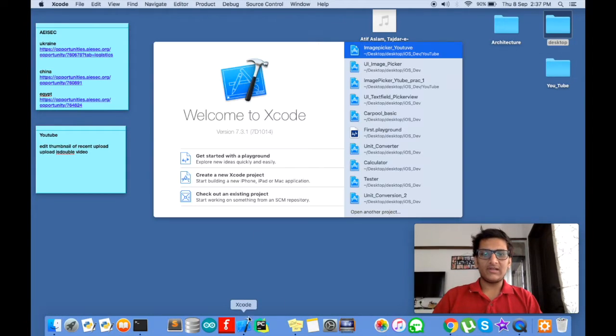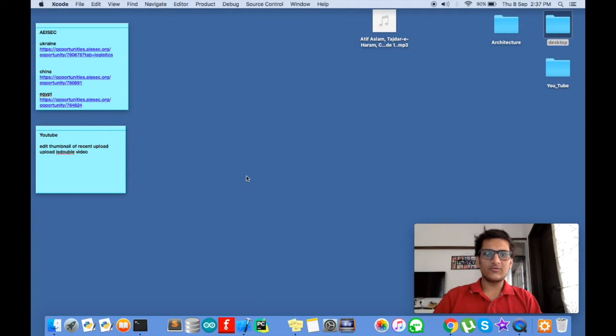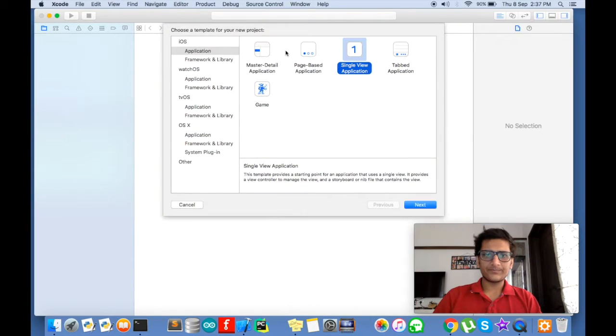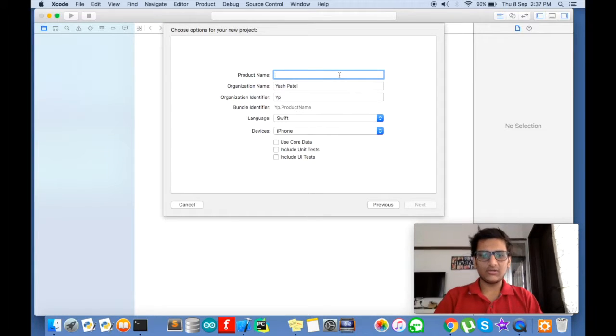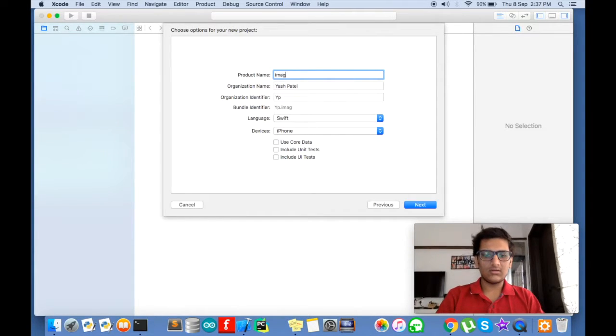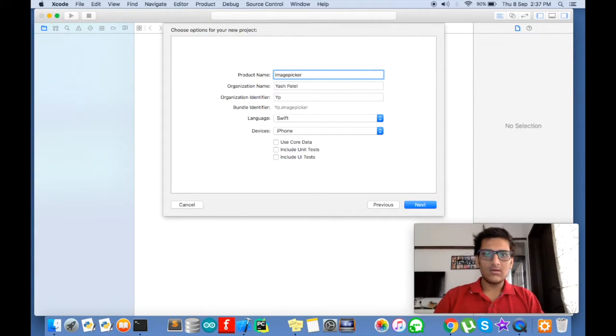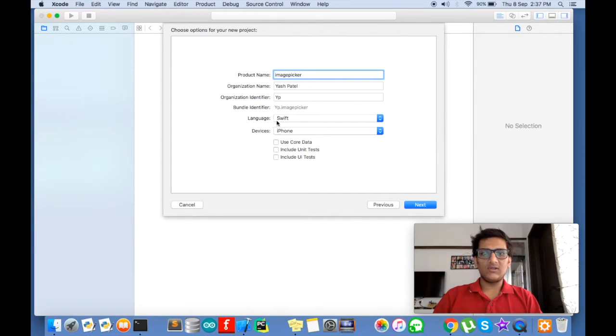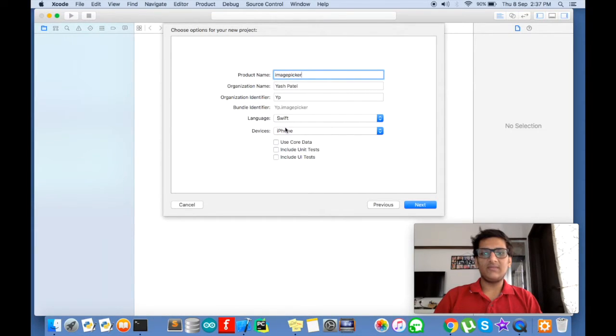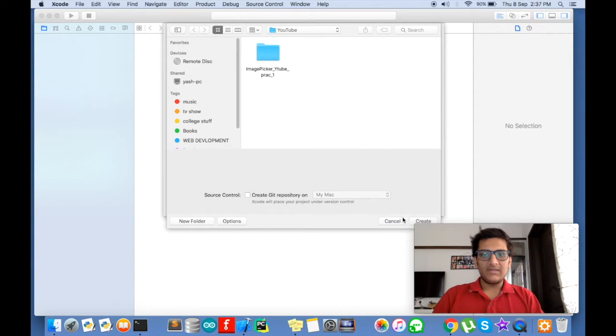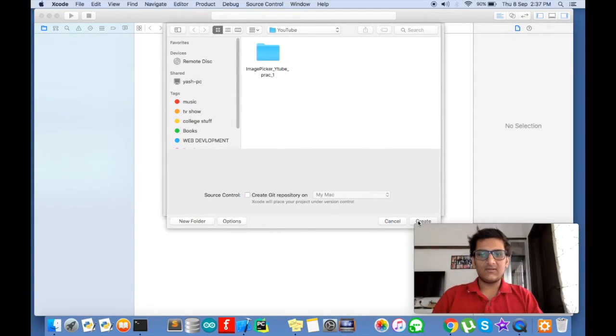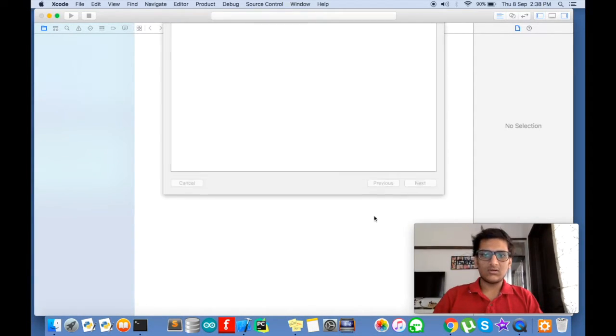So let's get started. Open Xcode, new project, single view application, name it whatever you want. Place it, save it wherever you want.